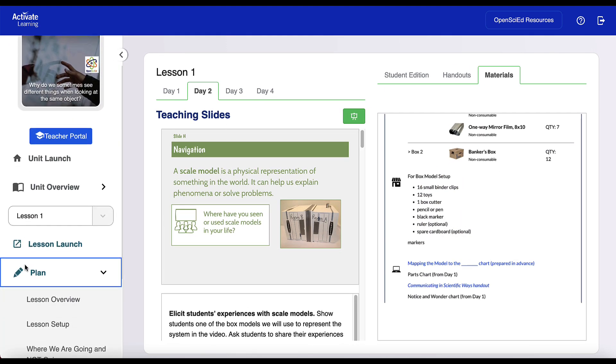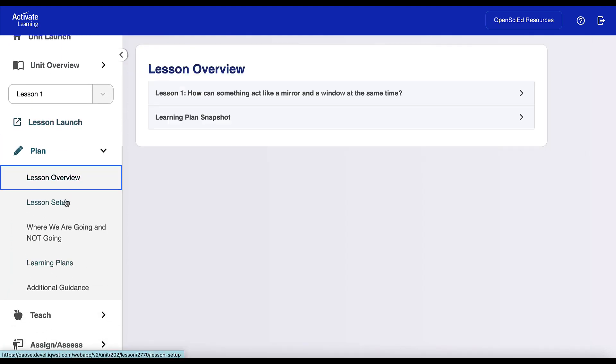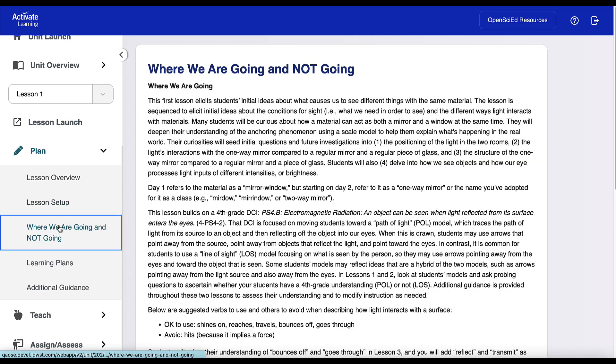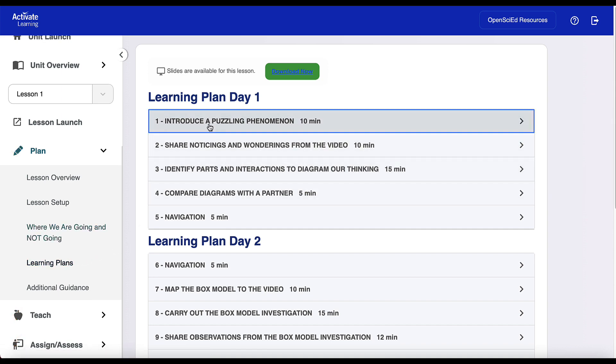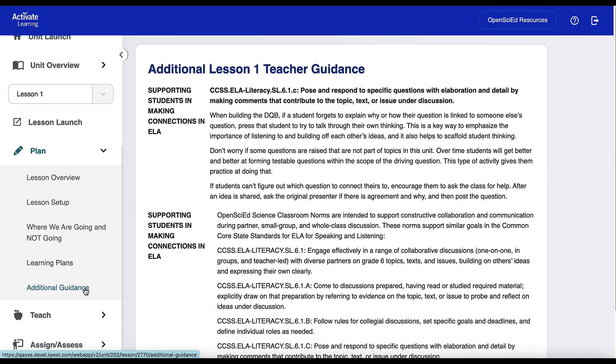If you need to access the complete OpenSciEd teacher edition materials, everything is intuitively organized in a Plan, Teach, Assign, Assess approach. The Plan and Teach sections provide all the background and planning information teachers may also need to launch and teach a lesson.